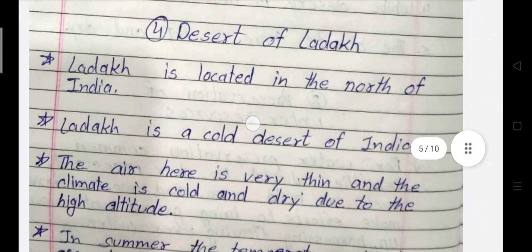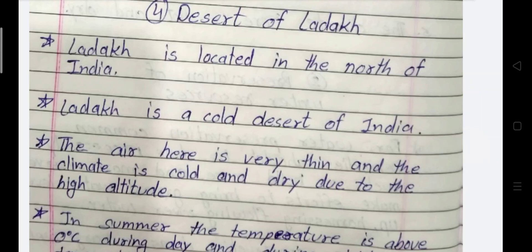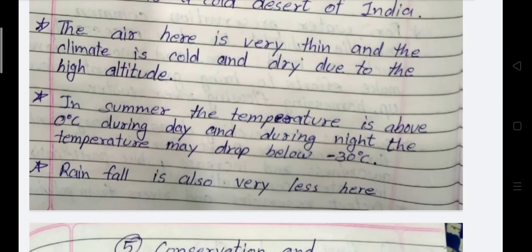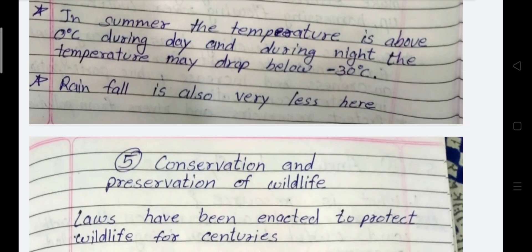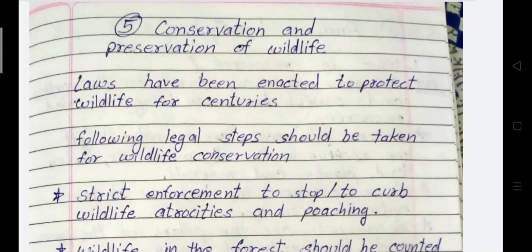Next: Desert of Ladakh. Ladakh is located in the north of India and is a cold desert. The air here is very thin and the climate is cold and dry due to the high altitude. In summer, the temperature is above 0 degree Celsius during the day, but during night the temperature may drop below minus 30 degree Celsius. Rainfall is also very less here.